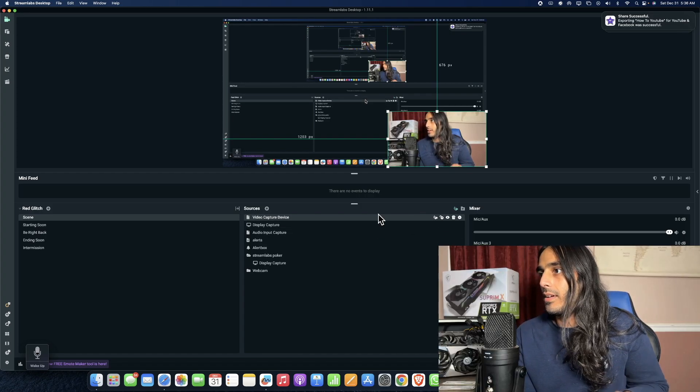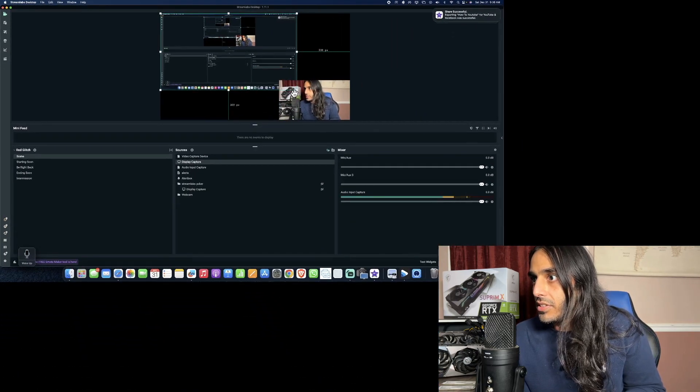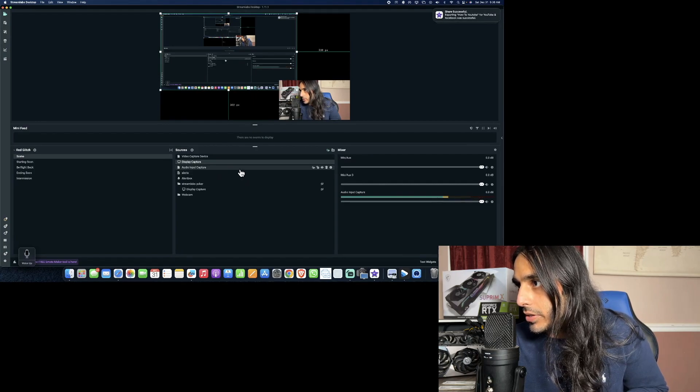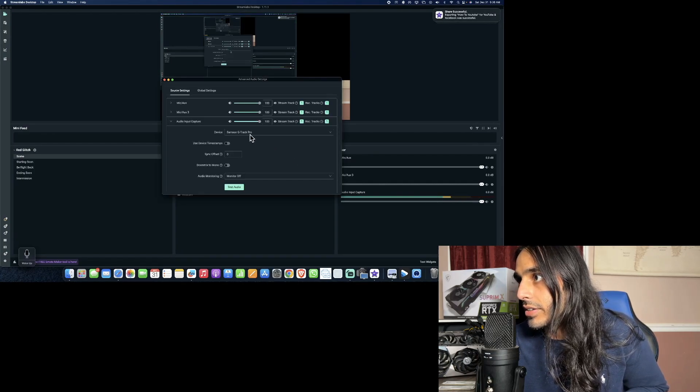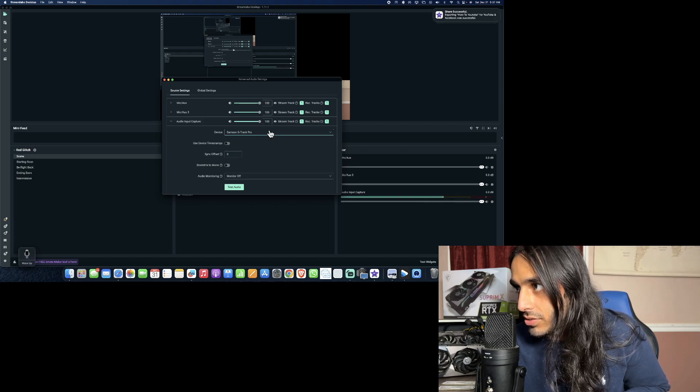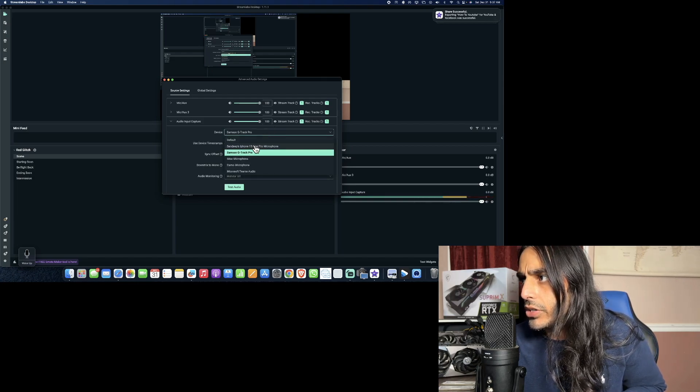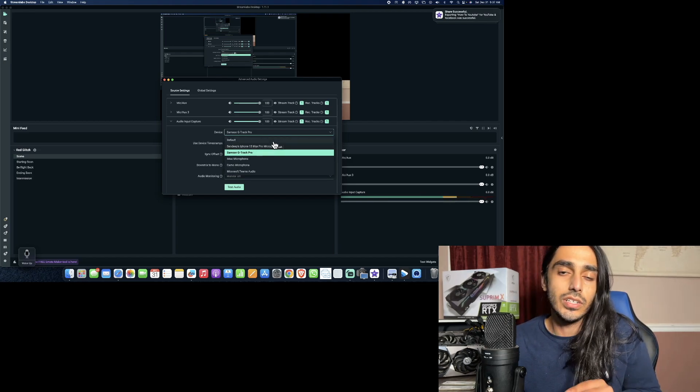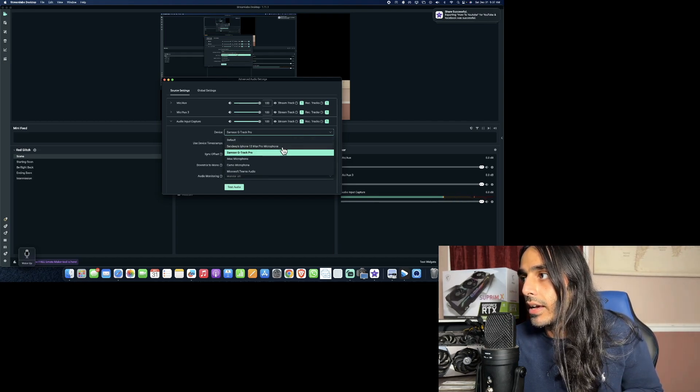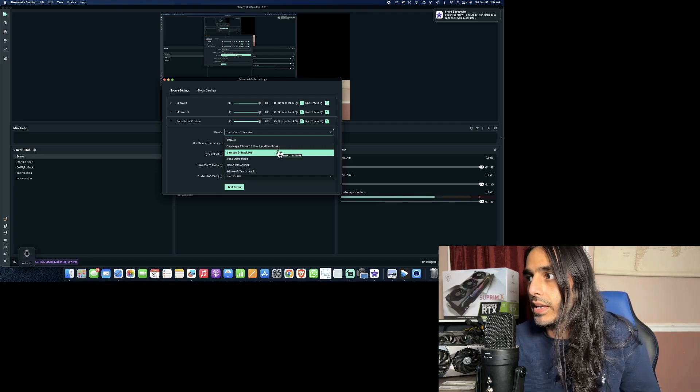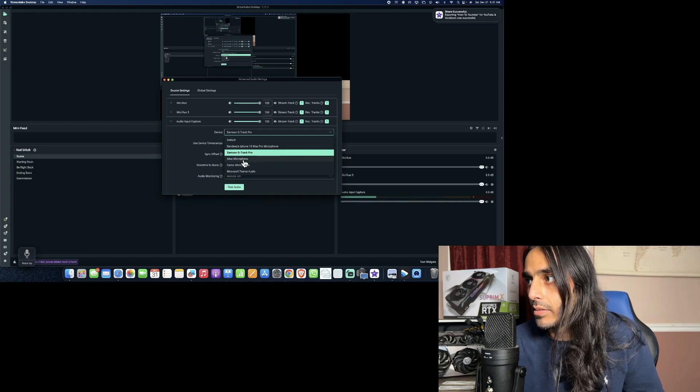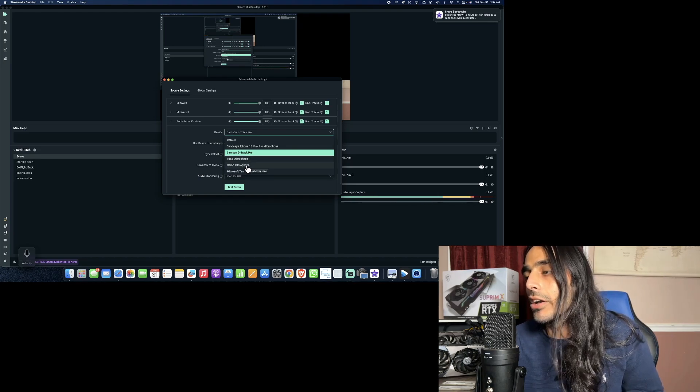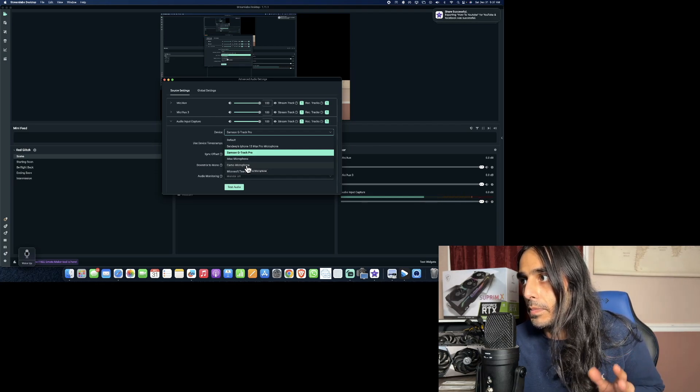Right here under audio input capture device, let me show you what settings would look like. I go to settings - Samsung G-Track, Samsung G-Track Pro, that's the microphone I'm using. But if I wanted to use my iPhone's microphone thanks to Camo Studio I can actually right here. But we don't want to do that, we want to use an external microphone. I have my iPhone, iMac microphone, Camo microphone which just means through the Camo app.